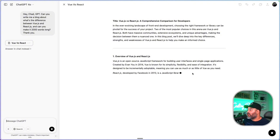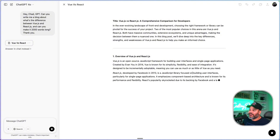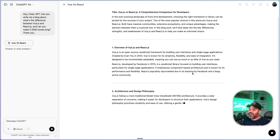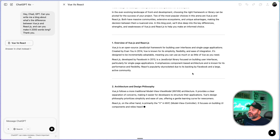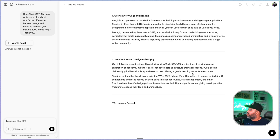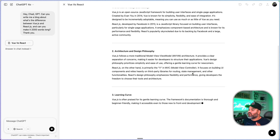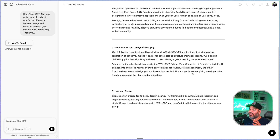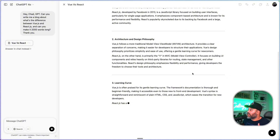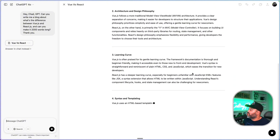I do have to go over it because AI is not perfect, but it'll basically get me around 80% of the way. So if you're not using ChatGPT, I don't know what you're doing.